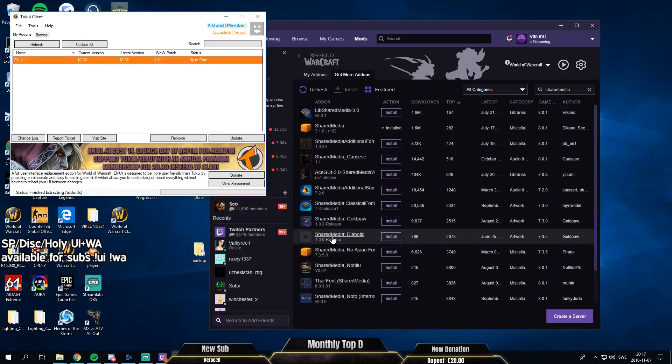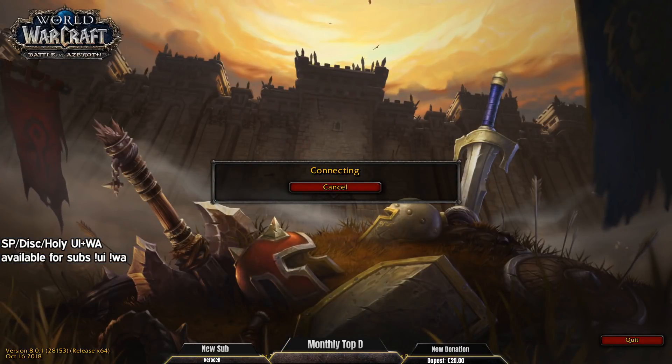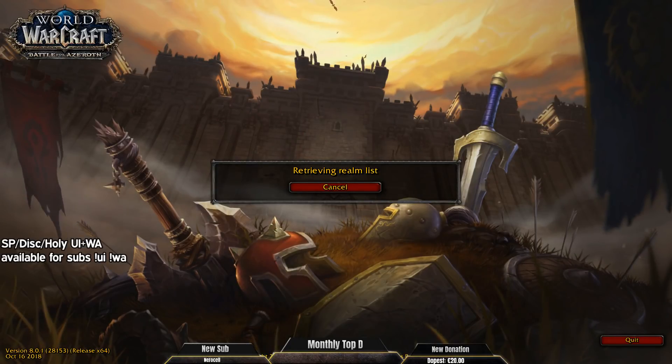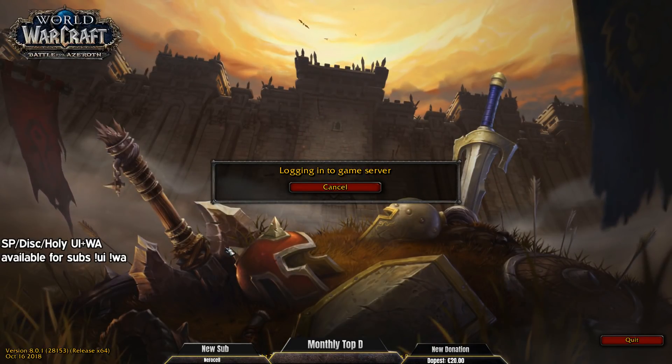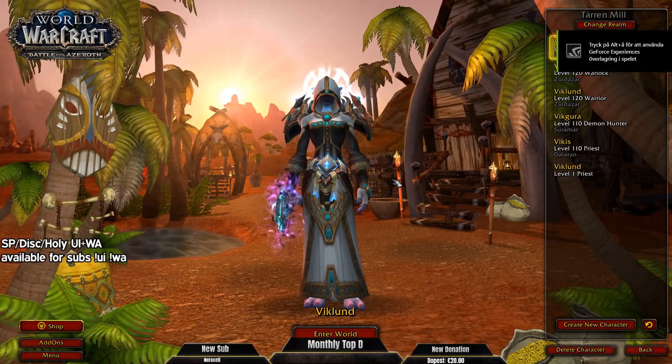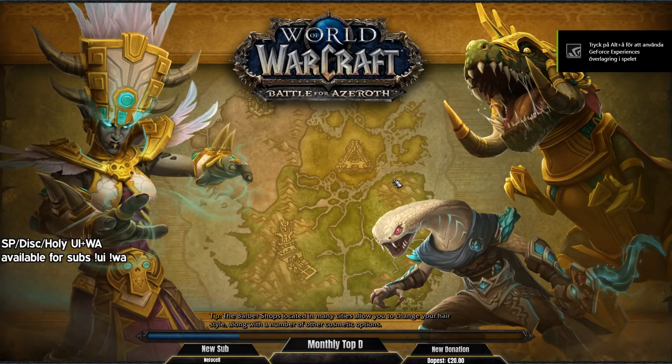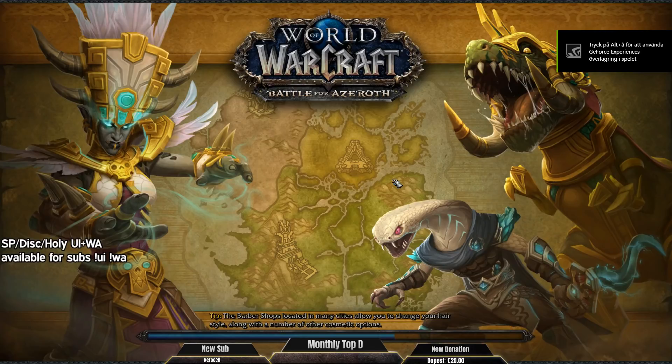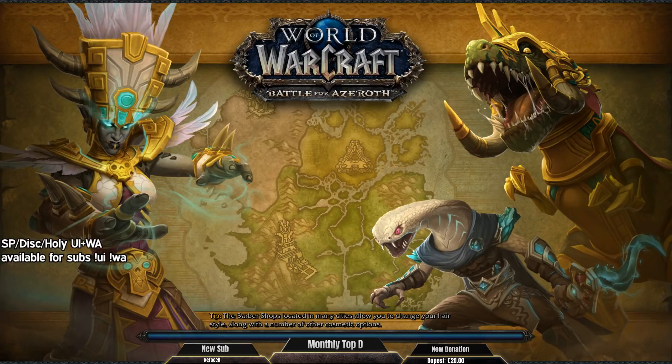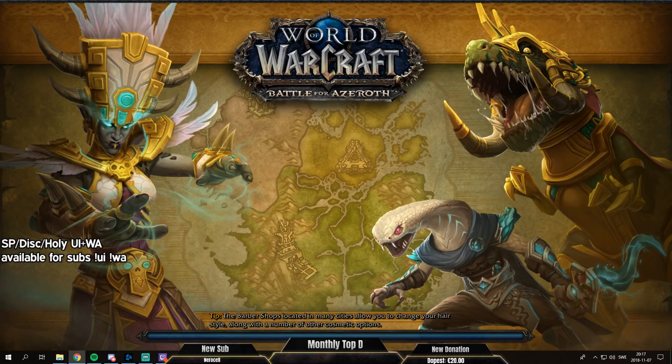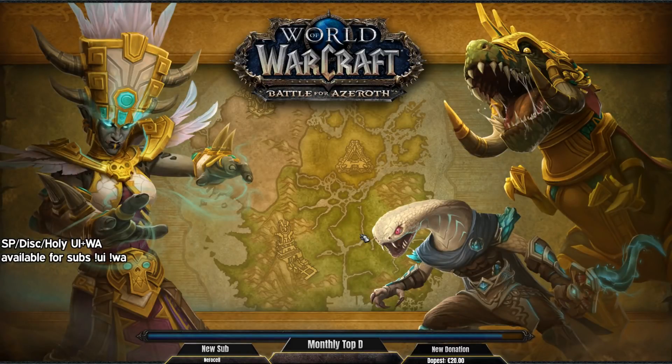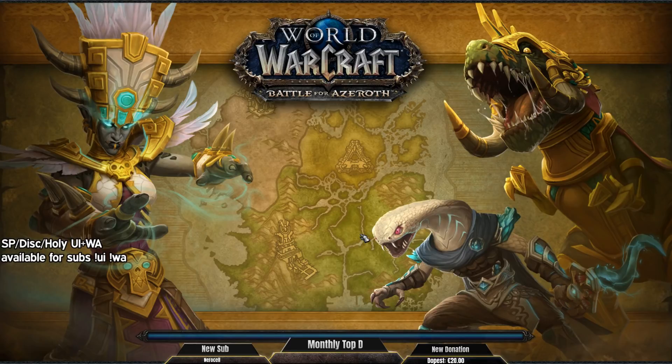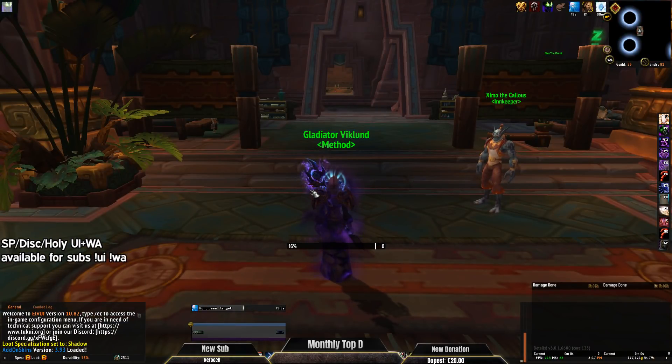Now we can actually log into the game. And hopefully I haven't forgotten any add-on. Let's see.